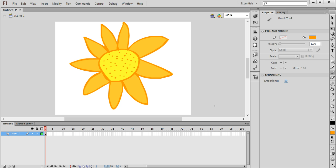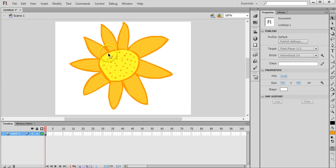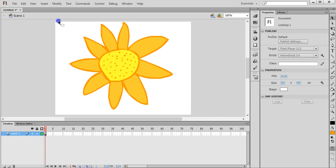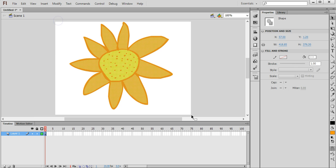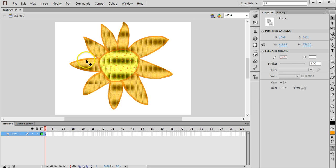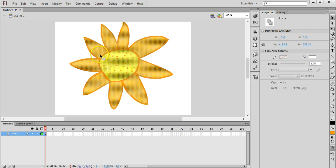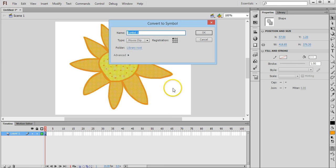There we go. Now to use this as an object in Flash that we can use over and over again for animations, we need to grab the selection tool and we need to highlight, click and drag over the flower and highlight every single piece of this flower, every single part that we just drew. Right click on that, click on Convert to Symbol and then give it a name. And OK.